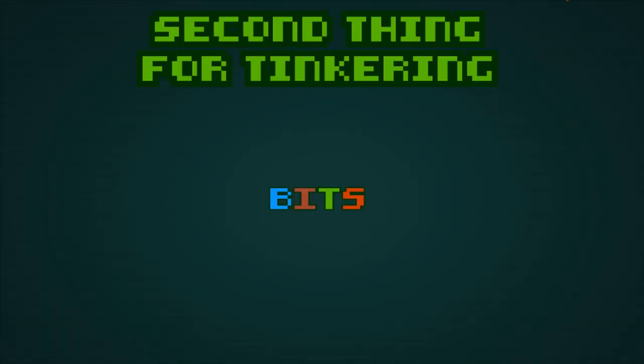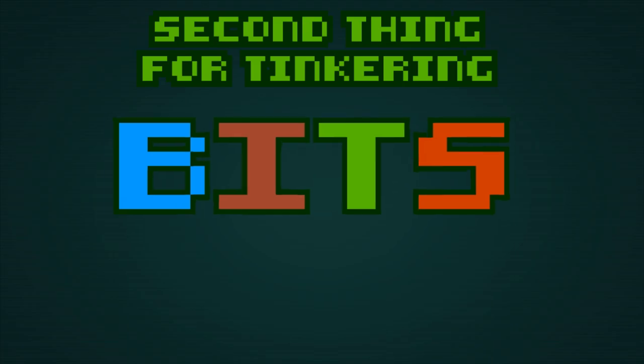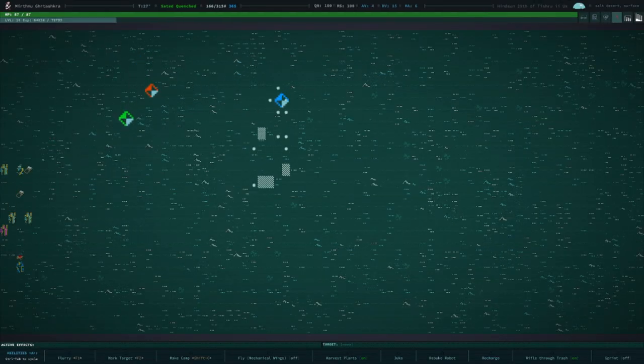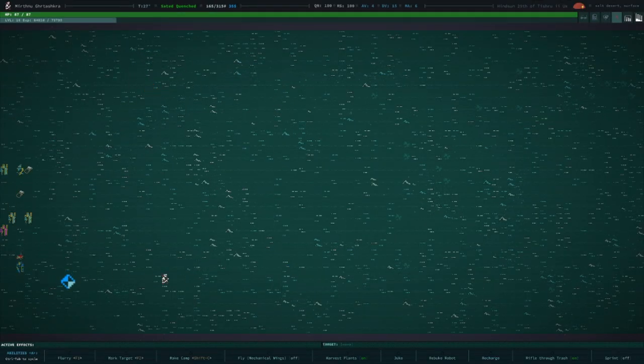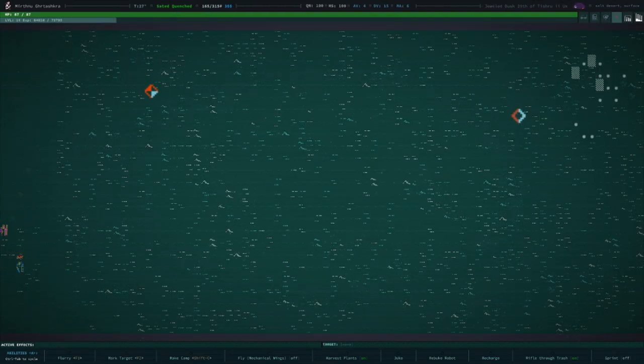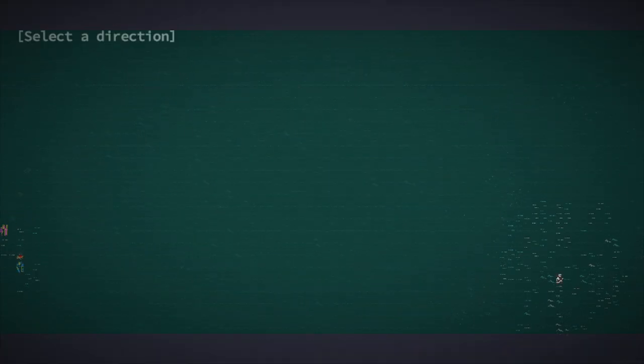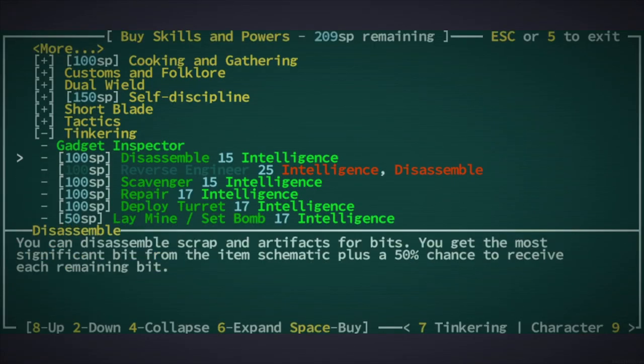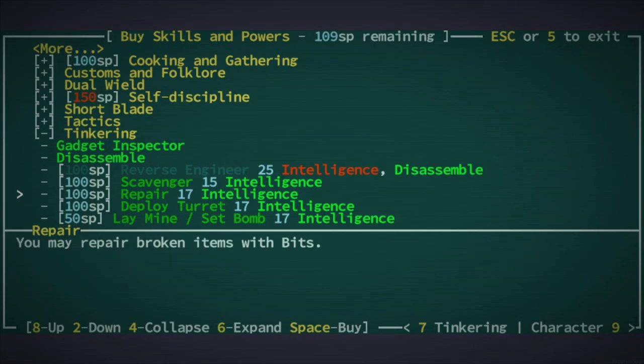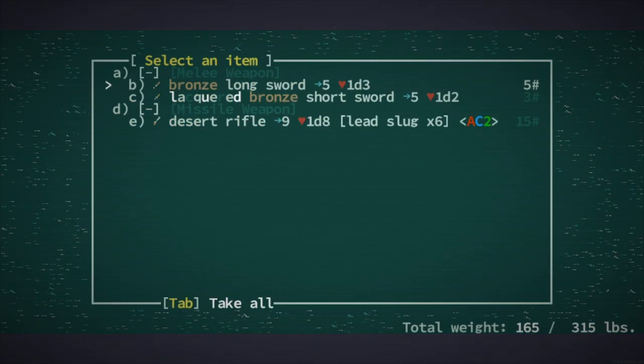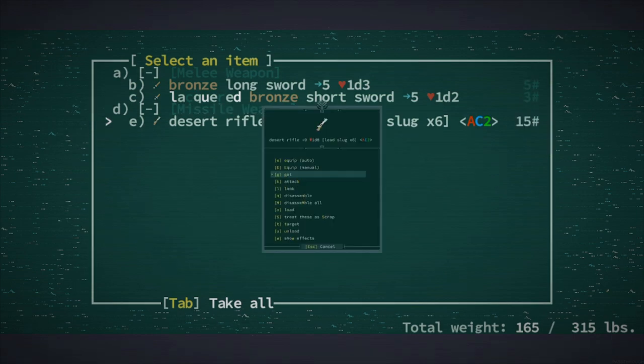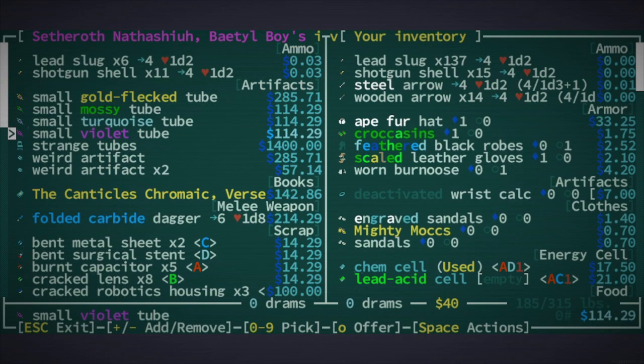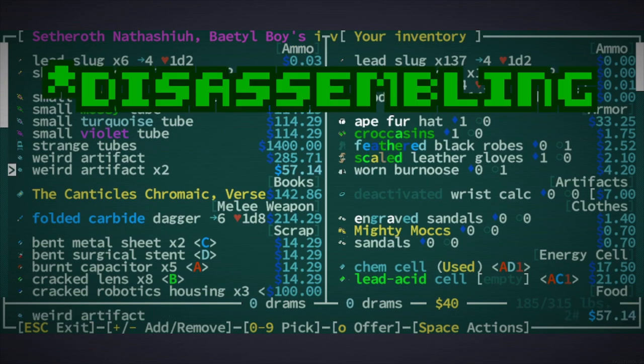So the second thing we need is bits. Using scavenging, you'll be grabbing bits here and there whenever you rifle through trash. But you'll want more, I promise. Buying the disassembling ability is highly recommended, as it will allow you to break down many items into weightless bits.